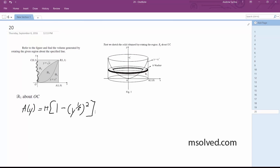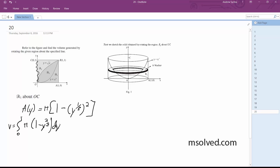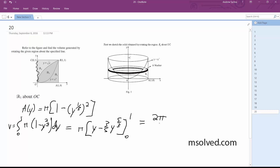Alright, so after we integrate this, we get volume equal to the integral from 0 to 1 of pi times (1 minus y to the 2/3) dy. And we get pi times, once integrated, y minus 3/5 times y to the 5/3, evaluated from 0 to 1. Which gives us 2pi over 5. That's it.